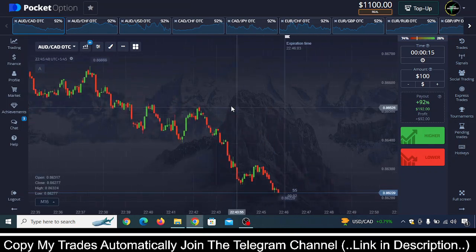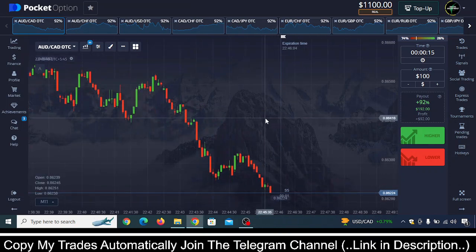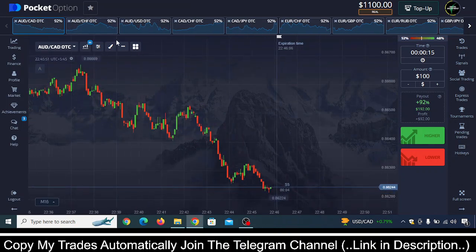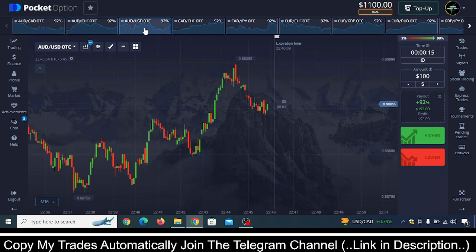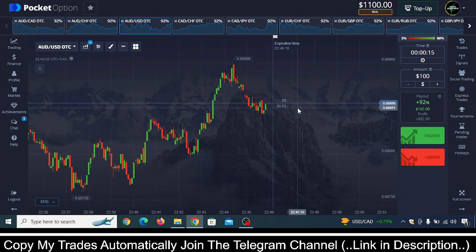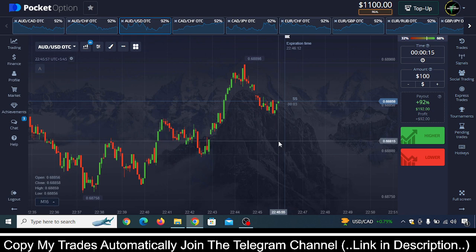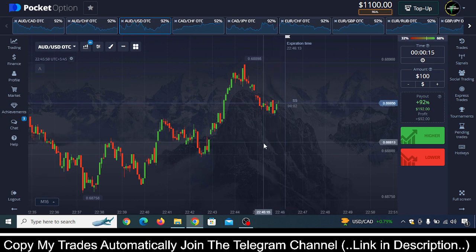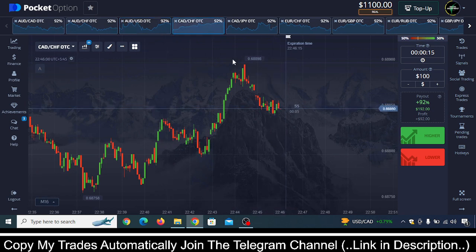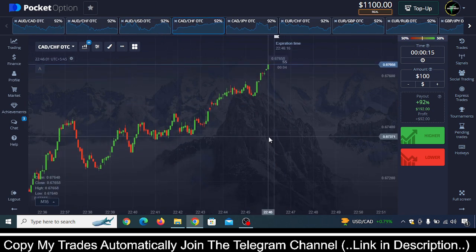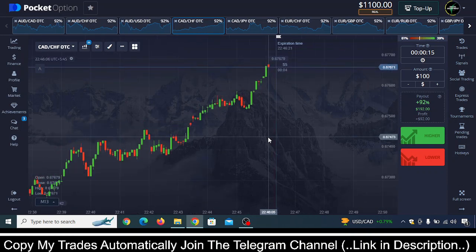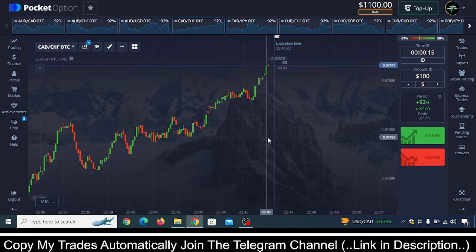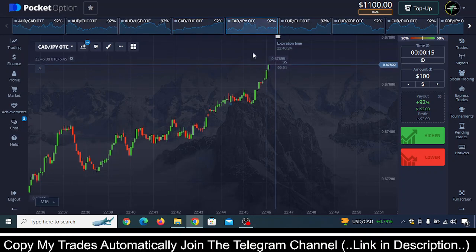My dear friends, in this video I am going to show you a simple, easy and powerful Pocket Option 5-second strategy that you can start to use right after watching this video. This strategy is so powerful that one of my VIP copy traders was able to achieve 100% win rate with this exact strategy in the 5-second time frame, and he made a good amount of money.